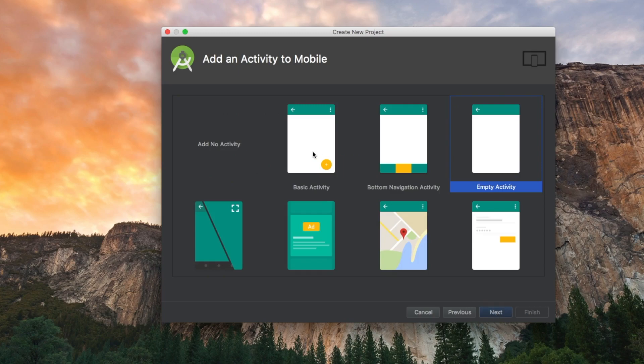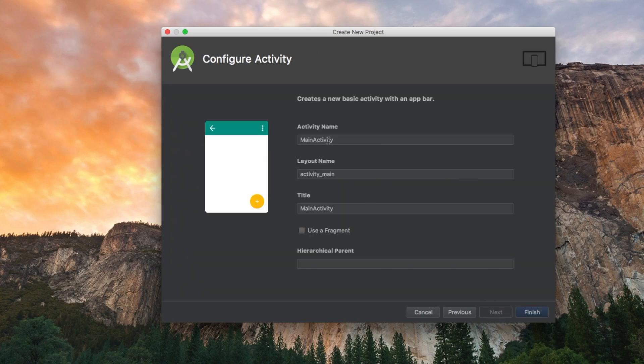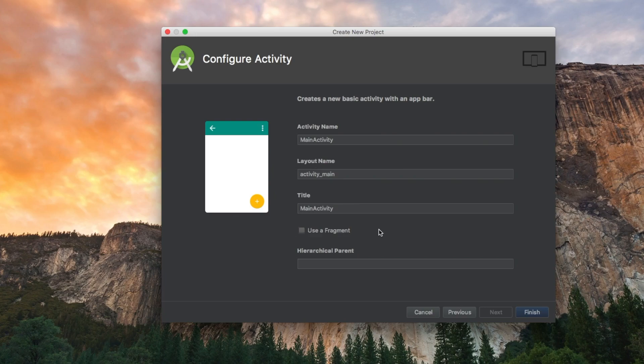Let's select the basic activity. Why? Because I want to reuse that button over there. I want to press that button and be able to show the image. So let's say next. Main activity, we'll leave it as it is and we don't need a fragment because it's a very simple project. Let's say finish.